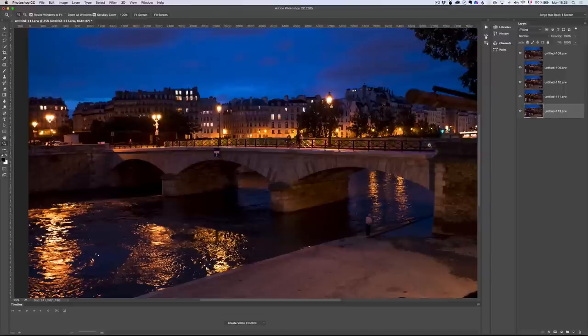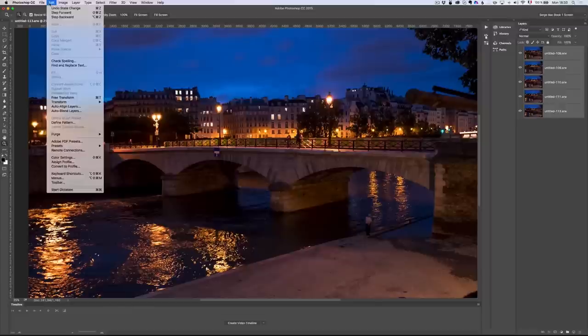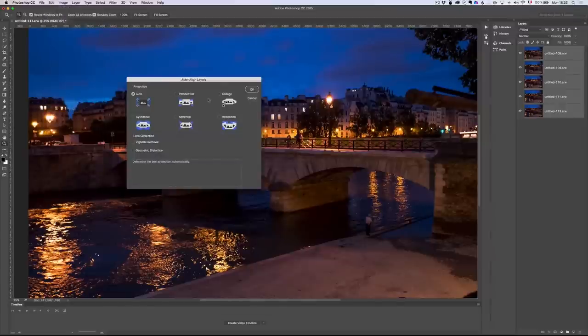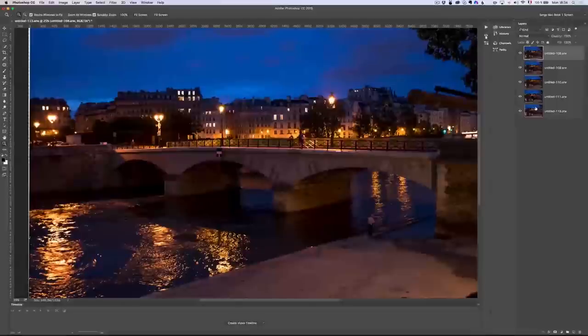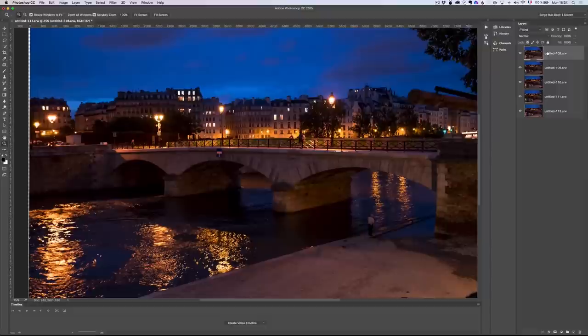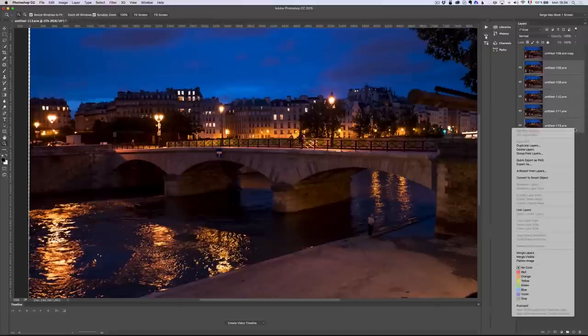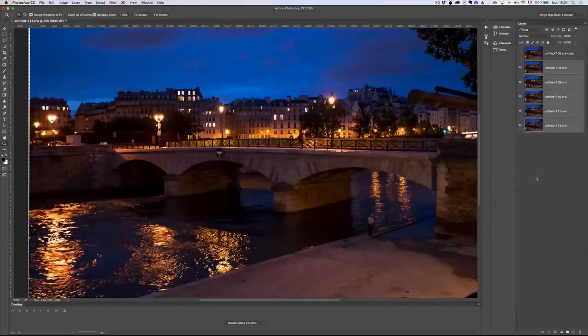All right, one Photoshop file, every photo is on its own layer. I'm going to select all this and I'm going to go to edit, auto align layers and click on auto. Okay, all the layers have been aligned. Remember, I was shooting by hand, so I moved a little bit. That's why it's vital to do this. I'm going to take the first layer. I'm going to press command J. I'm going to select all of this and I'm going to right click, convert to smart object.